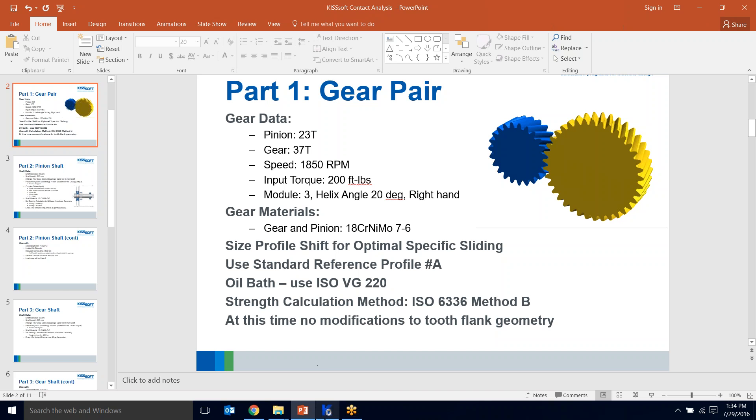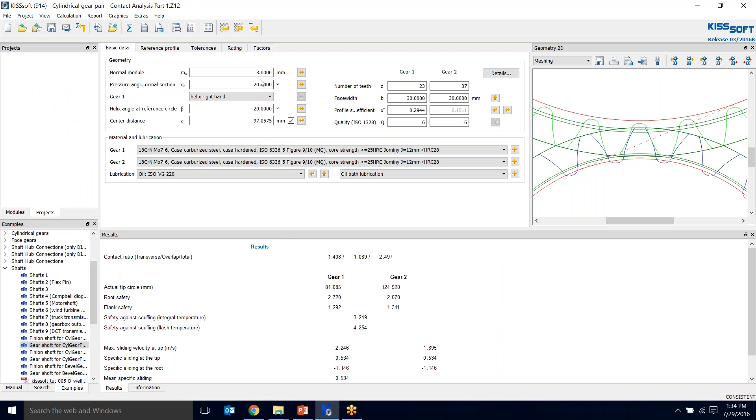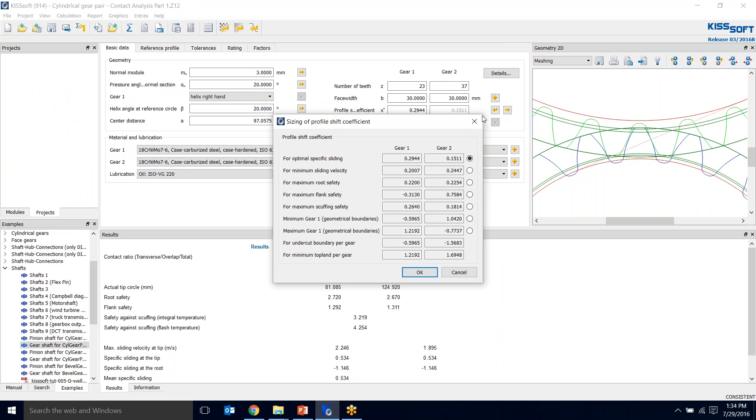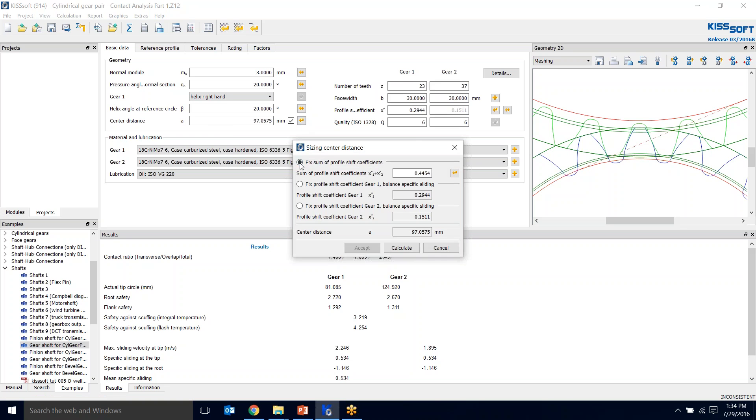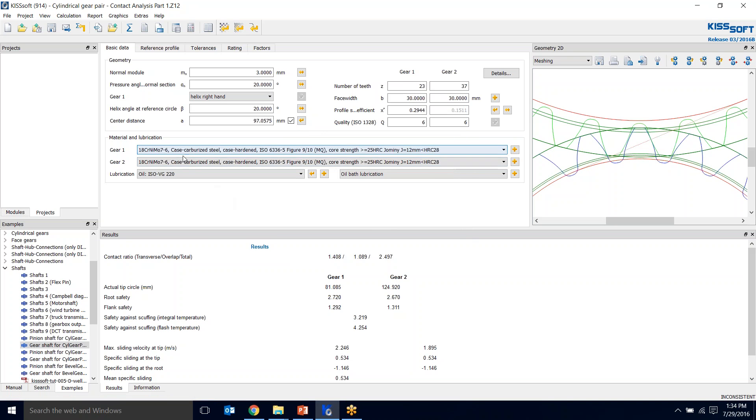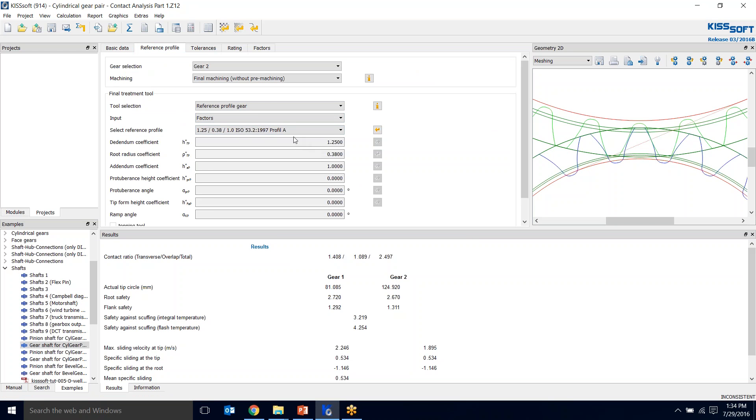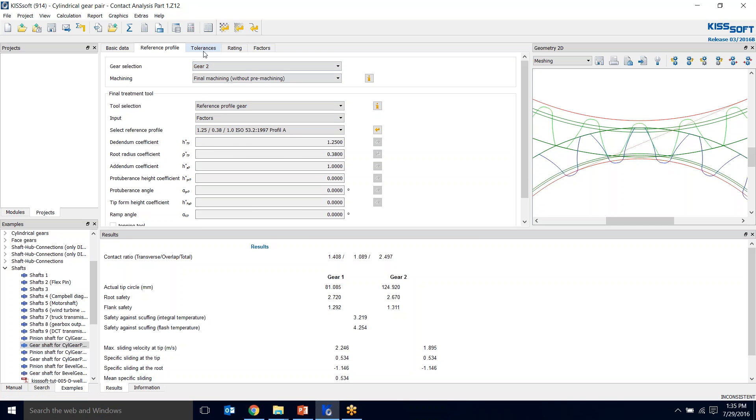I entered this information with 20 degree pressure angle and sized the profile shift for optimal specific sliding. I hit okay and my profile shifts are in. I sized the center distance for the sum of the profile shifts, calculated, and this is my number. I accept. I did not change the steel and oil. Reference profile A for both gear one and gear two.